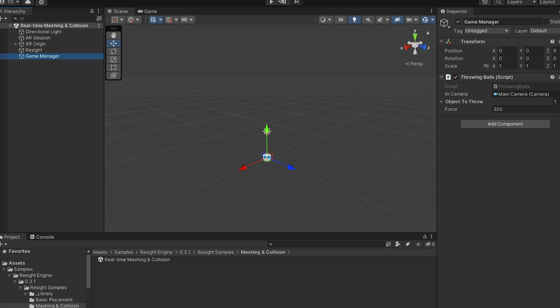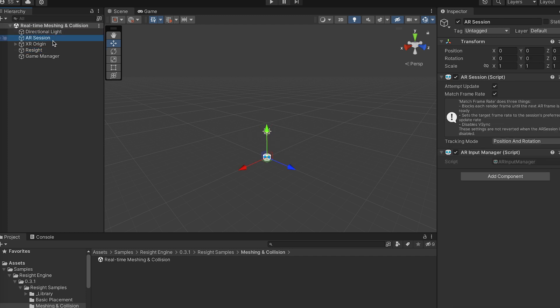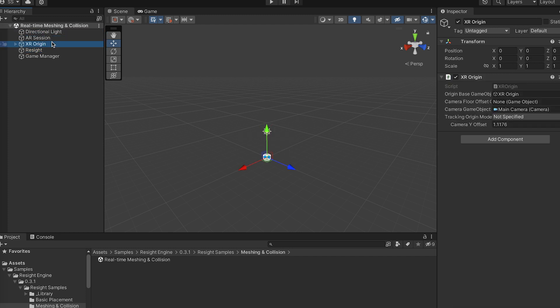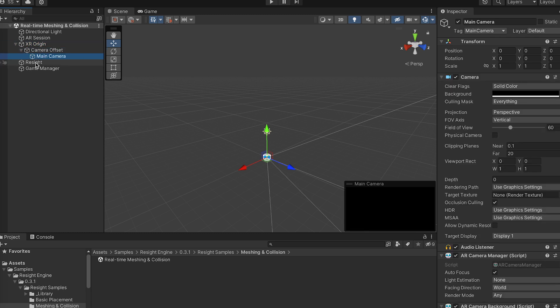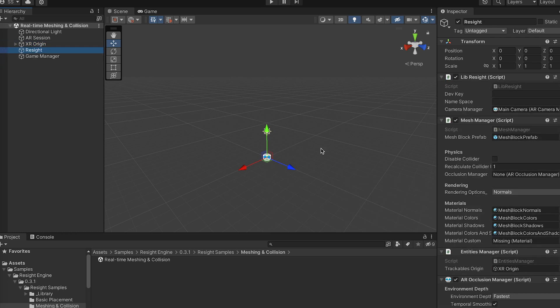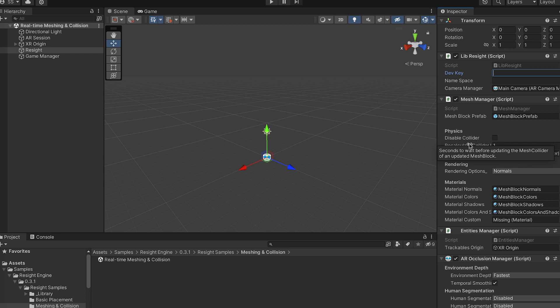Let's see, we have the game manager and pre-made prefabs. Resight Engine is set up with everything required. So all we need to do is add a dev key. You're supposed to get it from Resight when you sign up, and a namespace, which is the name you want to give to this specific app.